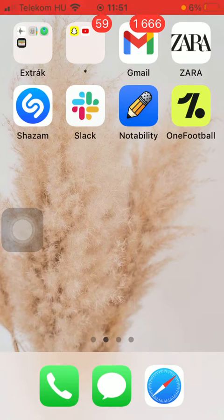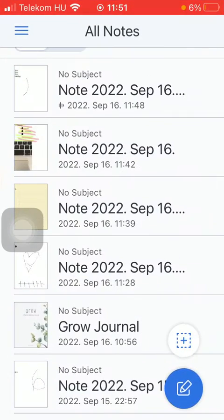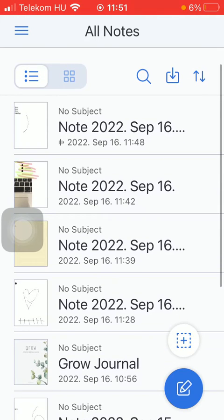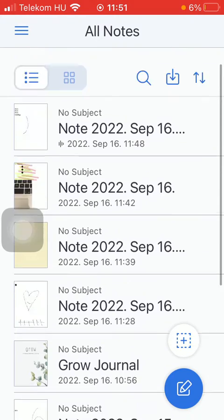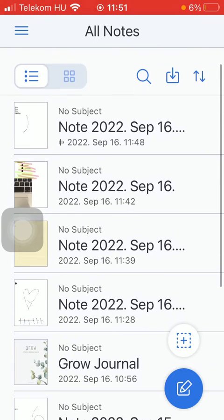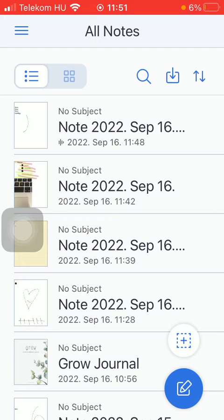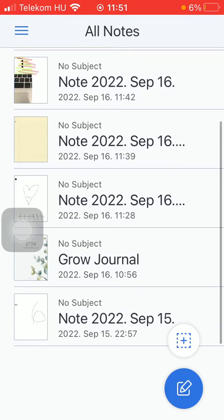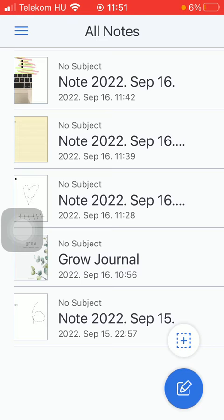First of all, open the application on your phone, and then select a note from the all notes section. Or you have the chance to create a completely new note by tapping on this icon down below in the right side of the screen, indicated with this image of a pencil.